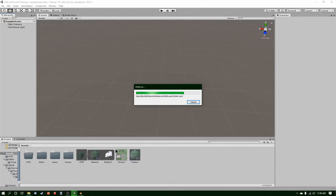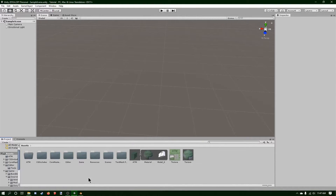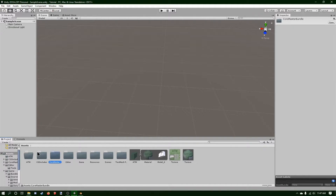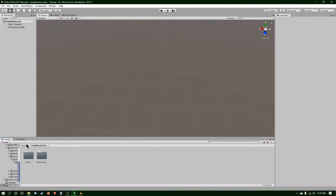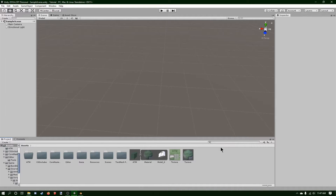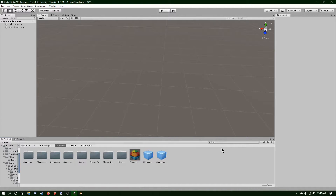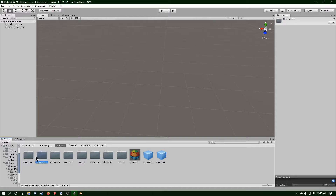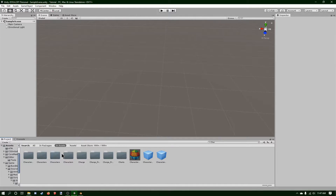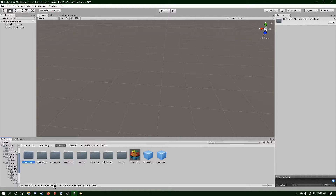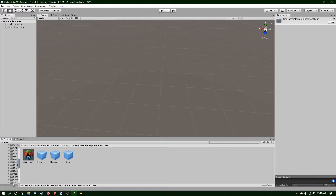Now we'll wait for everything to load. Everything has been imported — as you can see, we've got new folders in here, we've got the core master bundle example and some other folders, which are basically for signs and stuff. I'm going to type in 'characters' here, and we've got a bunch of folders, but this one is the one we're interested in. It's shirts, and it's character replacement image — so we're going to open that.